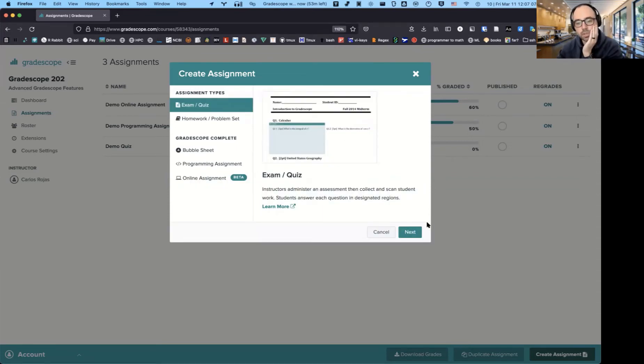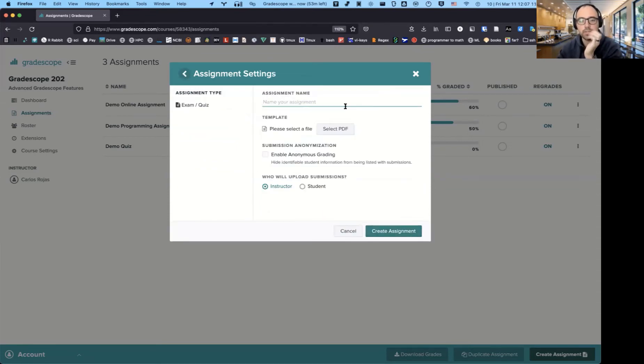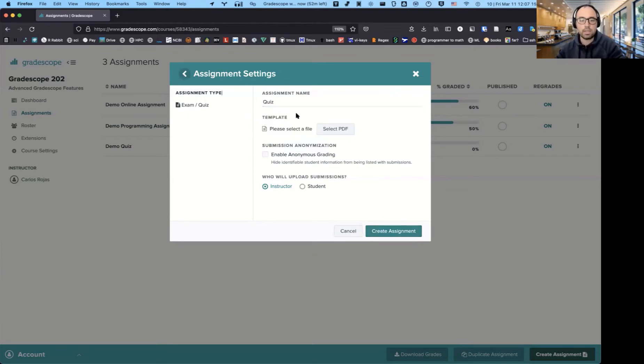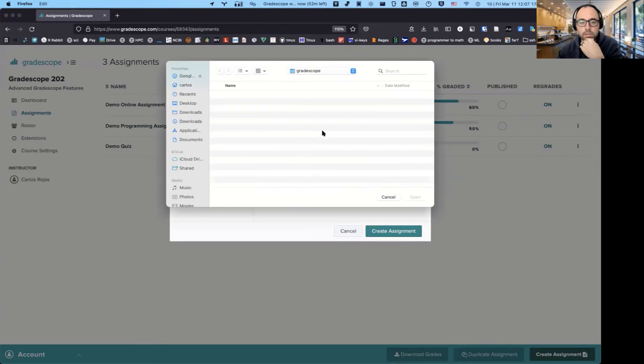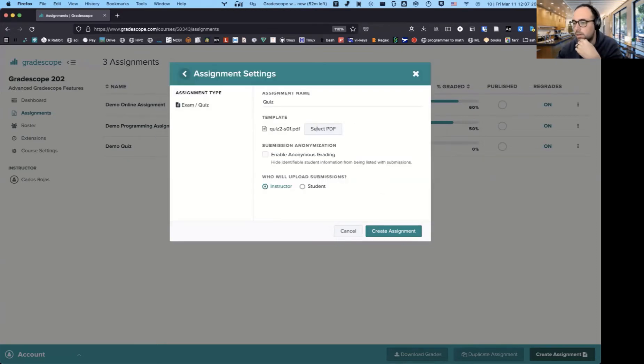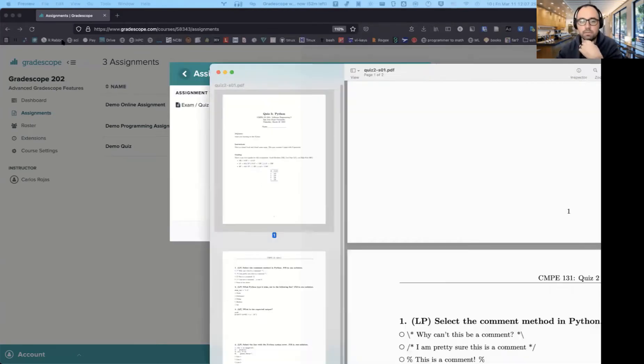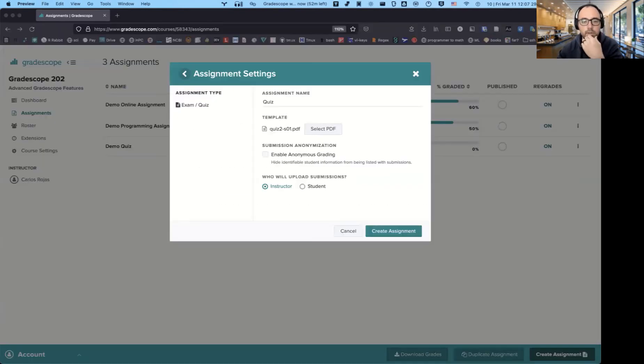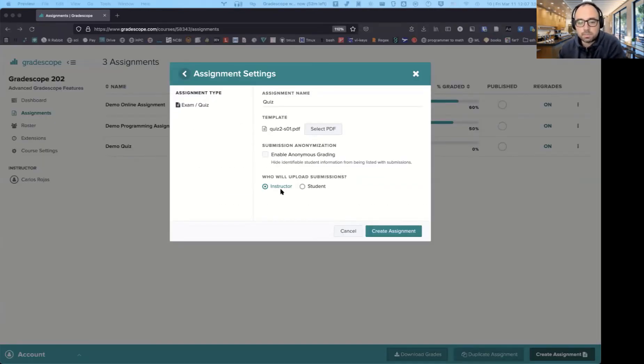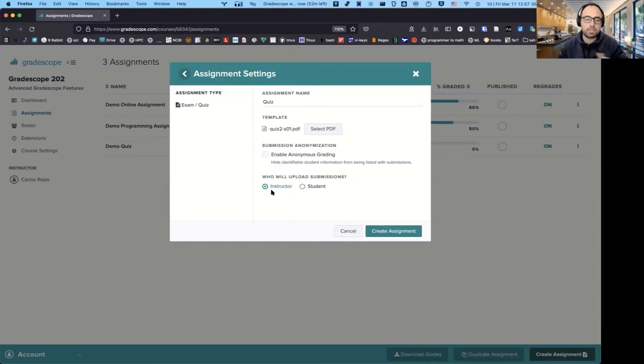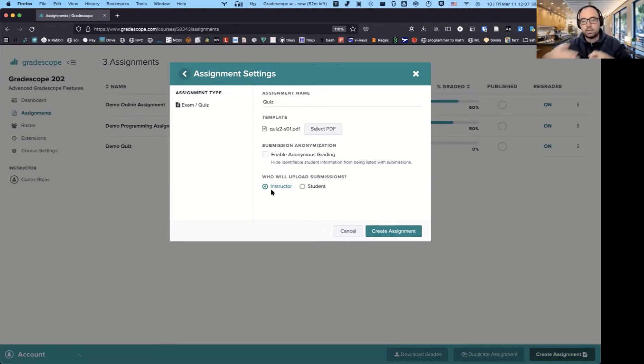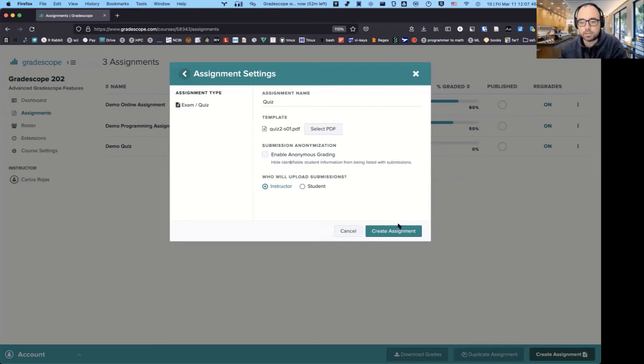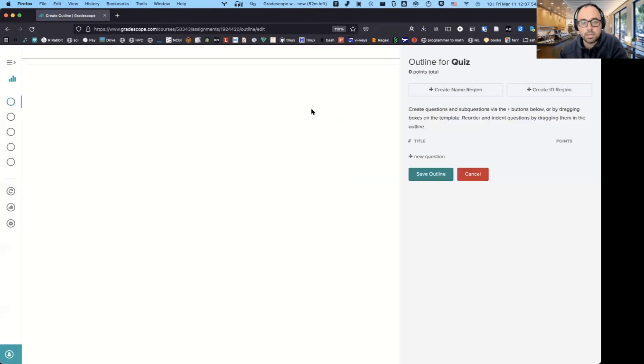Let's just start out with the first one, which is the one that I've always used for a while. This is exam quiz. The first thing you would give this a name. And then here it's going to ask you for a template. And all I'm going to do is give it the template that I created, the blank PDF that doesn't have any solutions. So that's what I just uploaded. And it gives you the option of who's going to upload it, the student or the instructor. I just like to do it because I could just take all of the exams once I give it to them and then cut off the staples and then feed it into the scanner that we have in the office. And then you can enable anonymous grading or not. I usually don't really do that. And I'll show you why in a second. Go to create assignment.